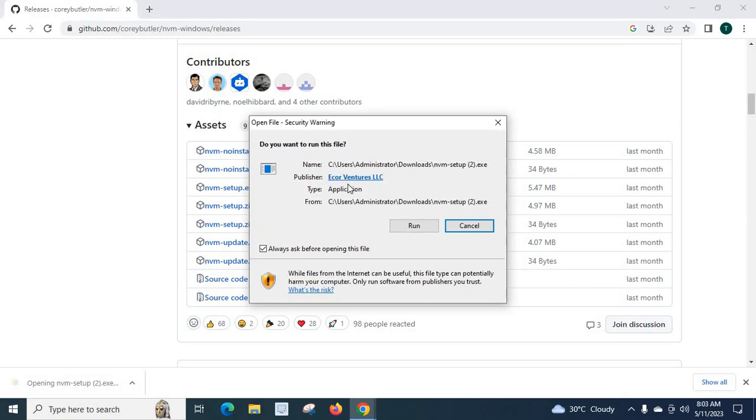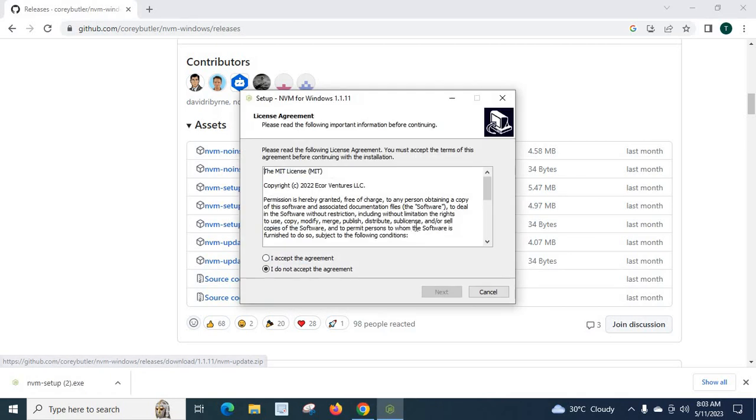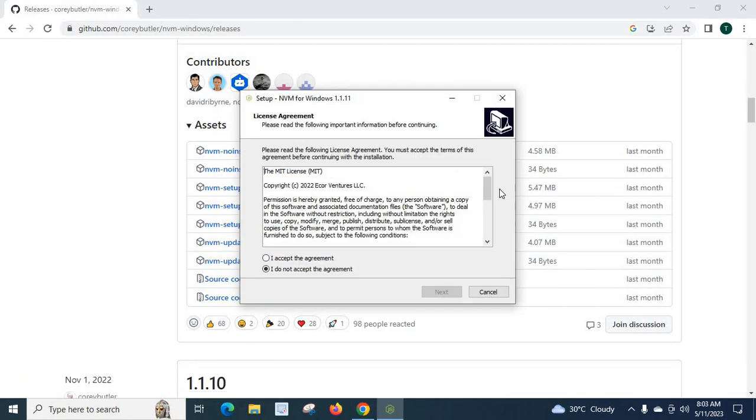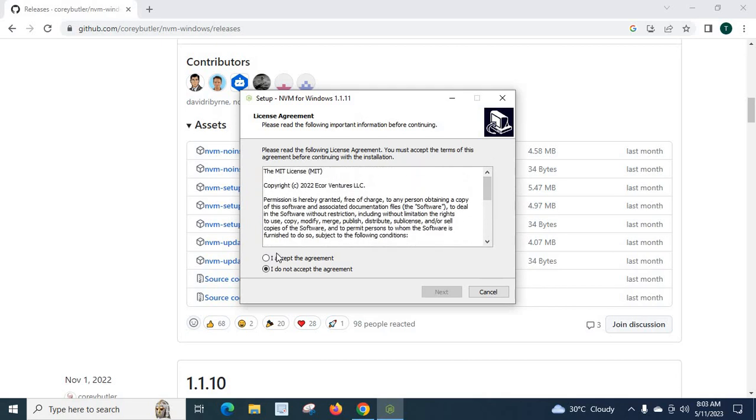Let us double click on it. Click on run. We have to agree on these terms and conditions. Click accept the agreement. Click next.